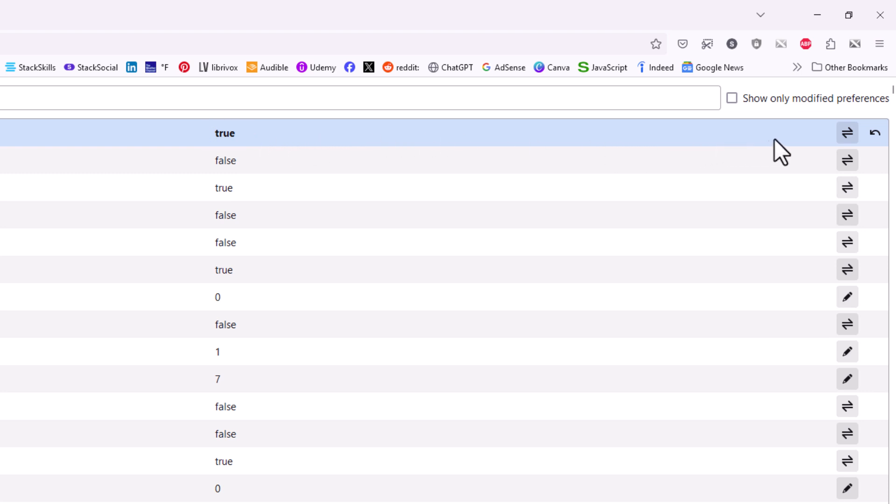And to change it back, you could either click on the toggle again, or you could click on this reset button here. I'm going to click on the reset button. Now it has gone back to false.